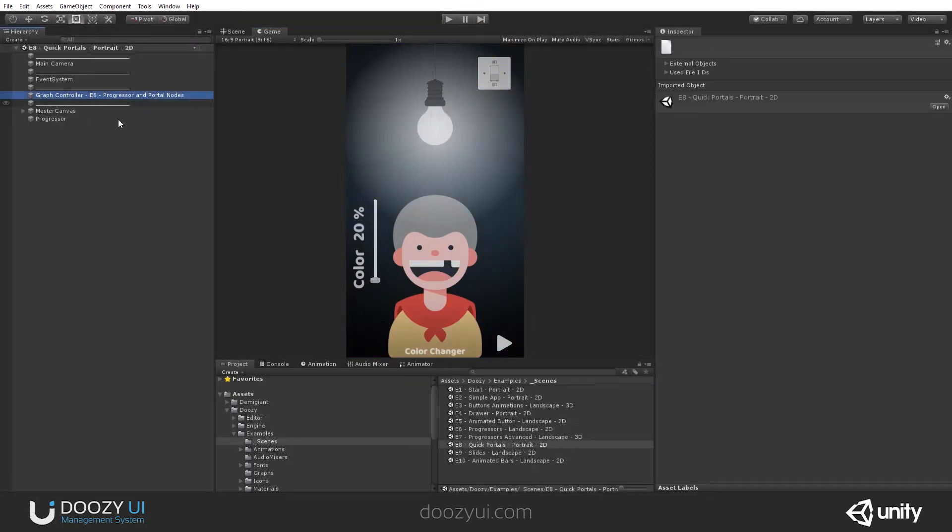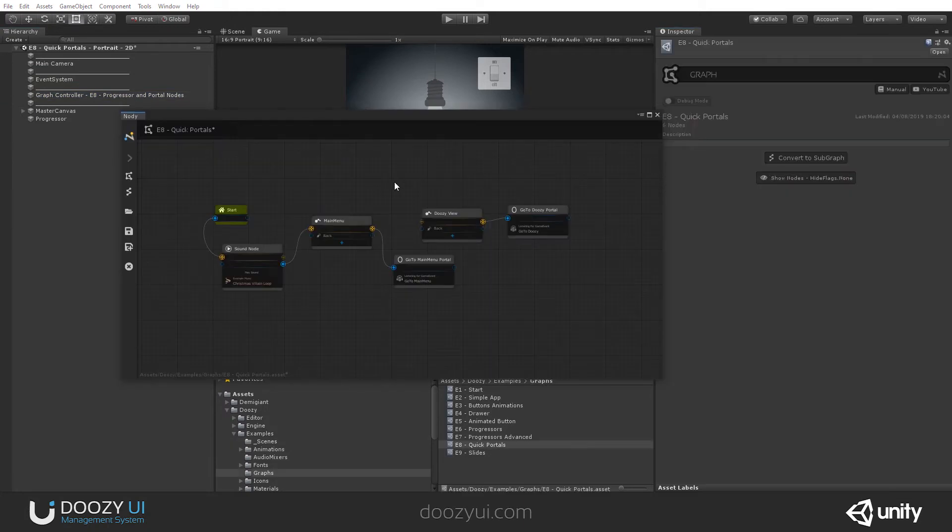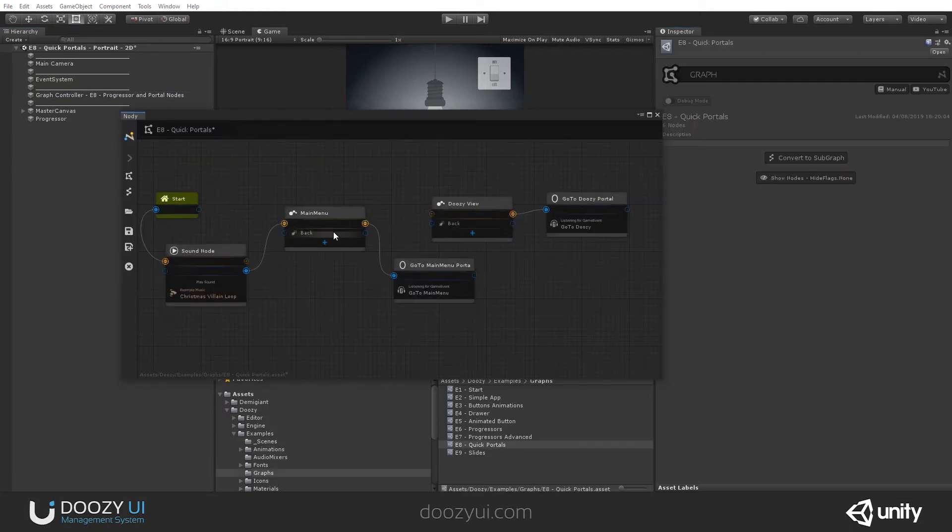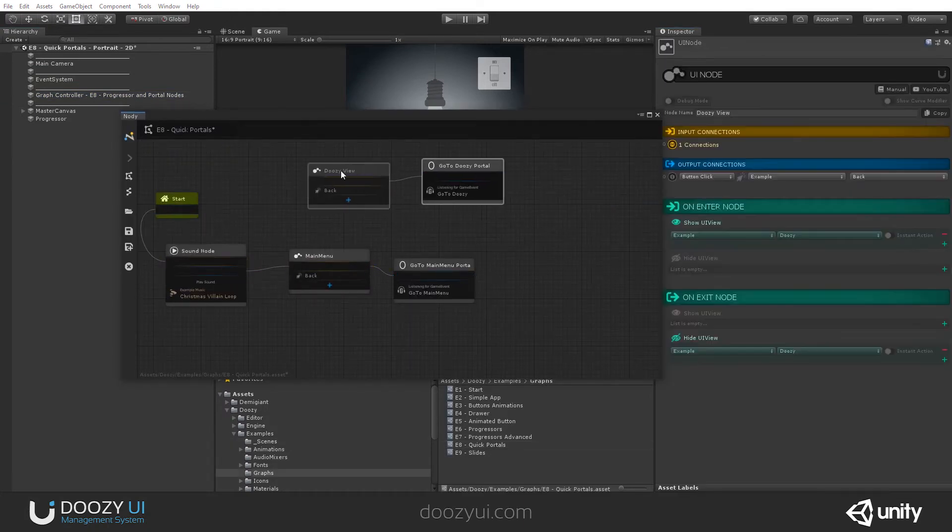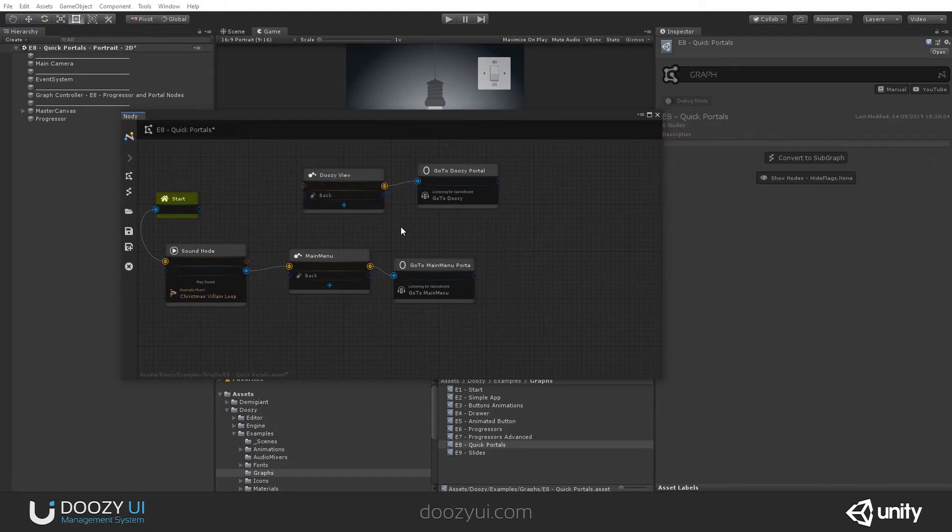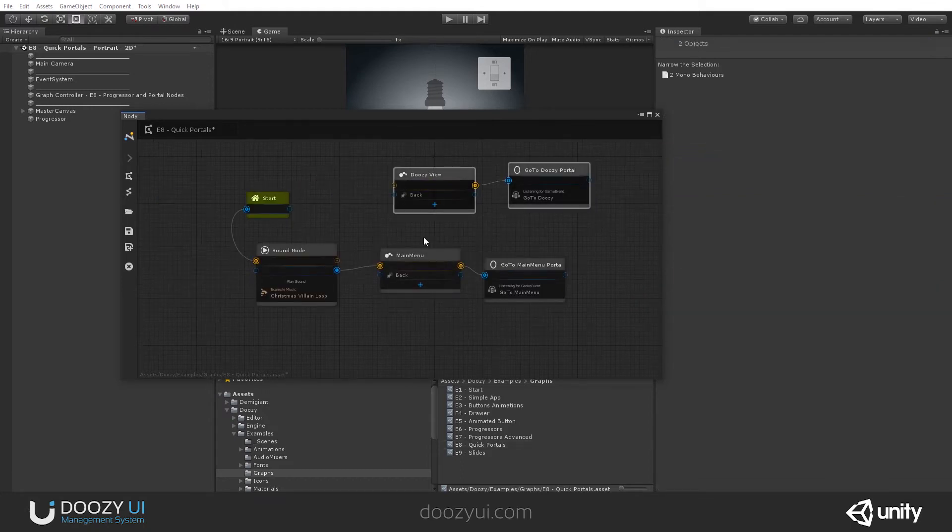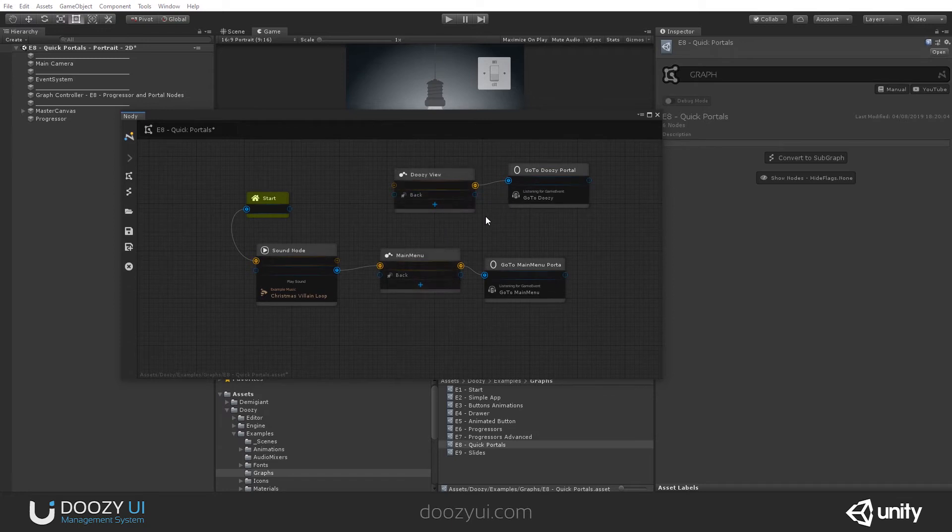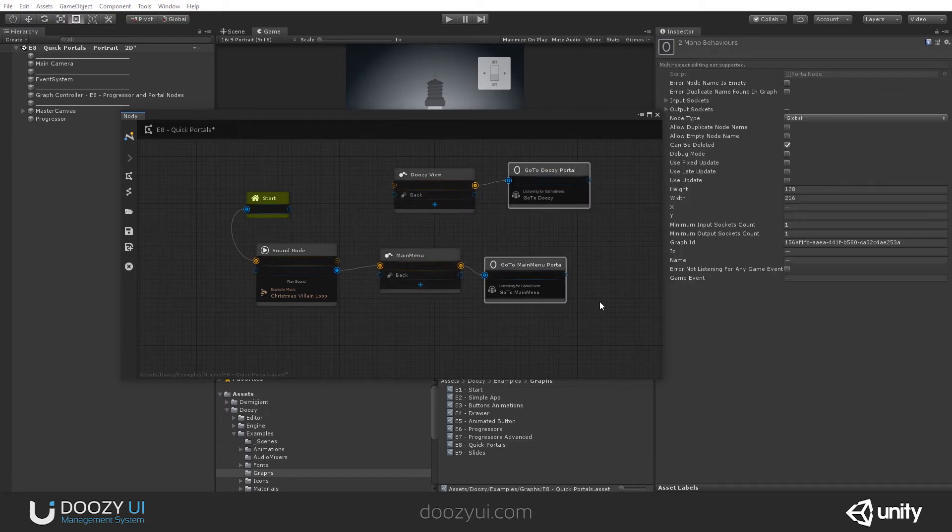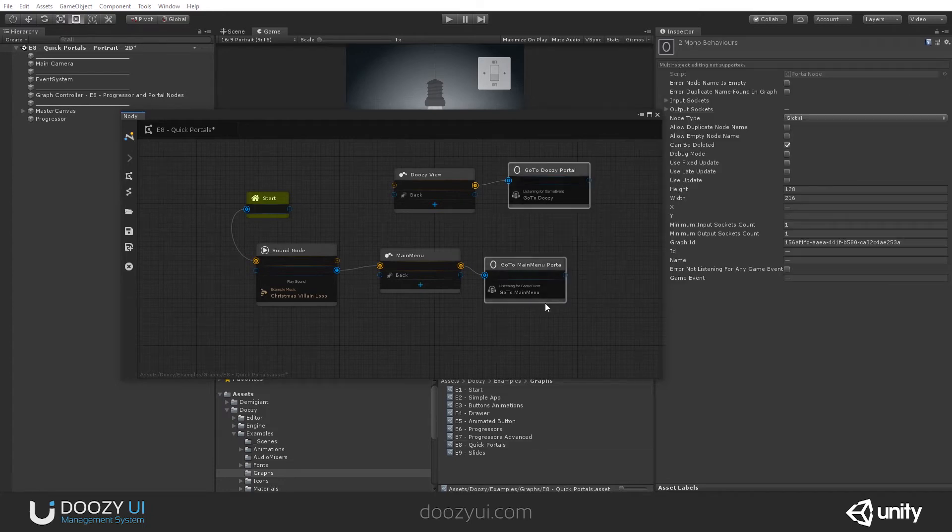You can just check how we use a portal node to get from one to another. Here we have the main menu and here you have another view. And you will see that even though these views are not connected, we use portals to jump from one to another. If you've seen the portal node video, you know that we refer to this as virtual connections.